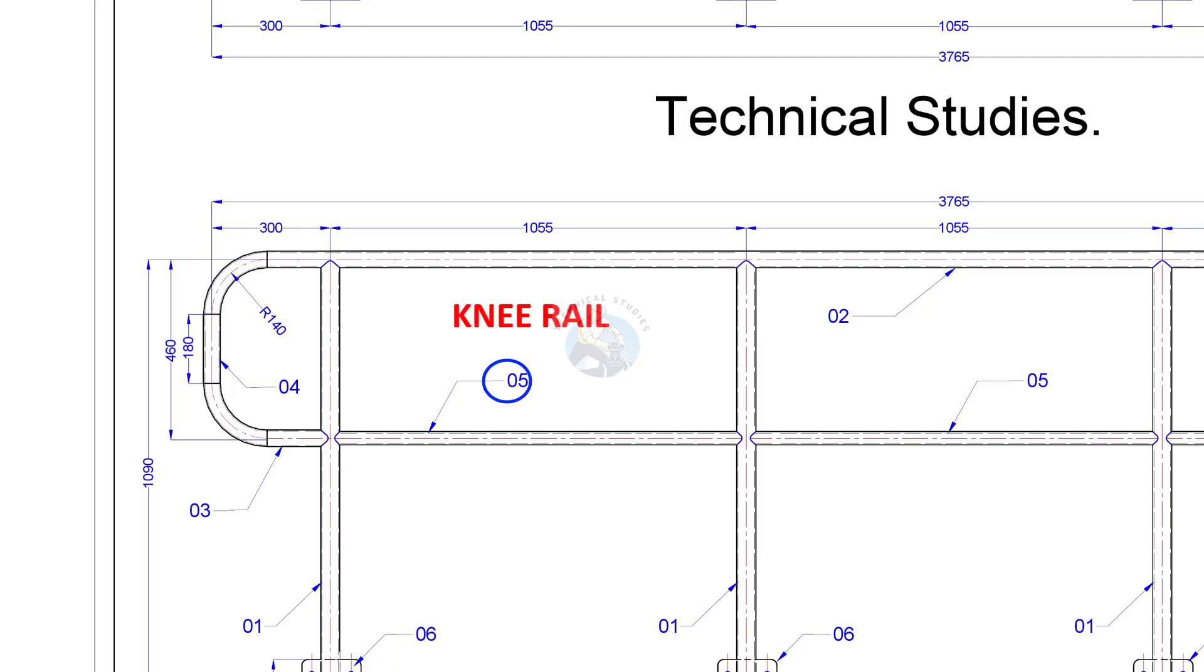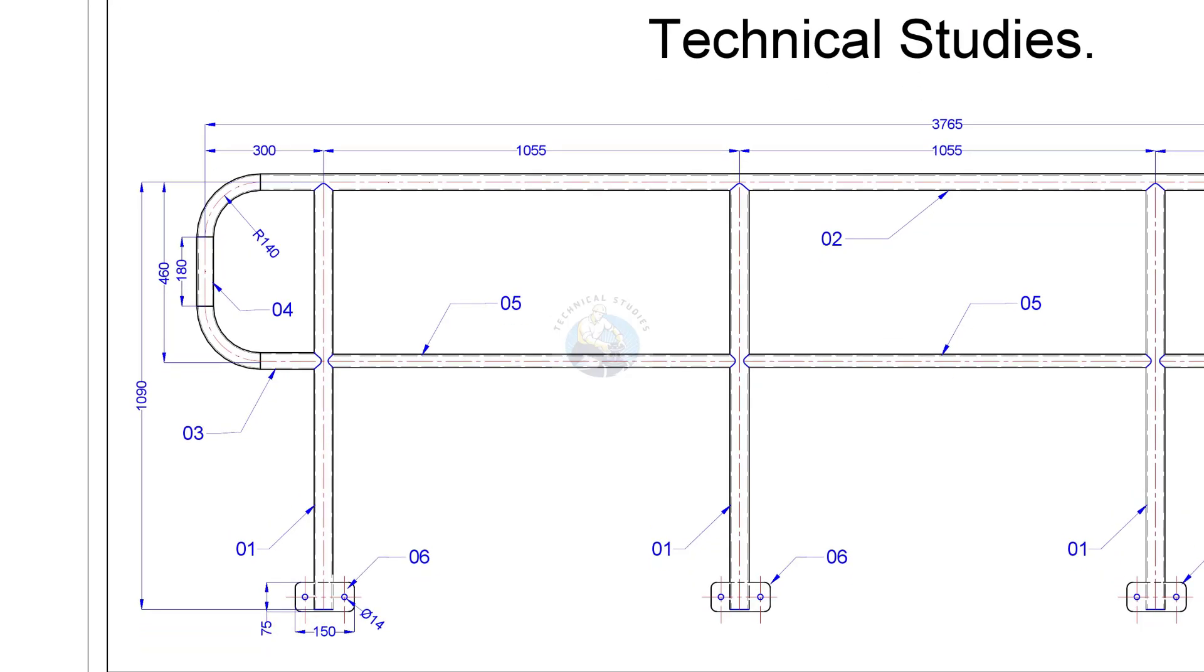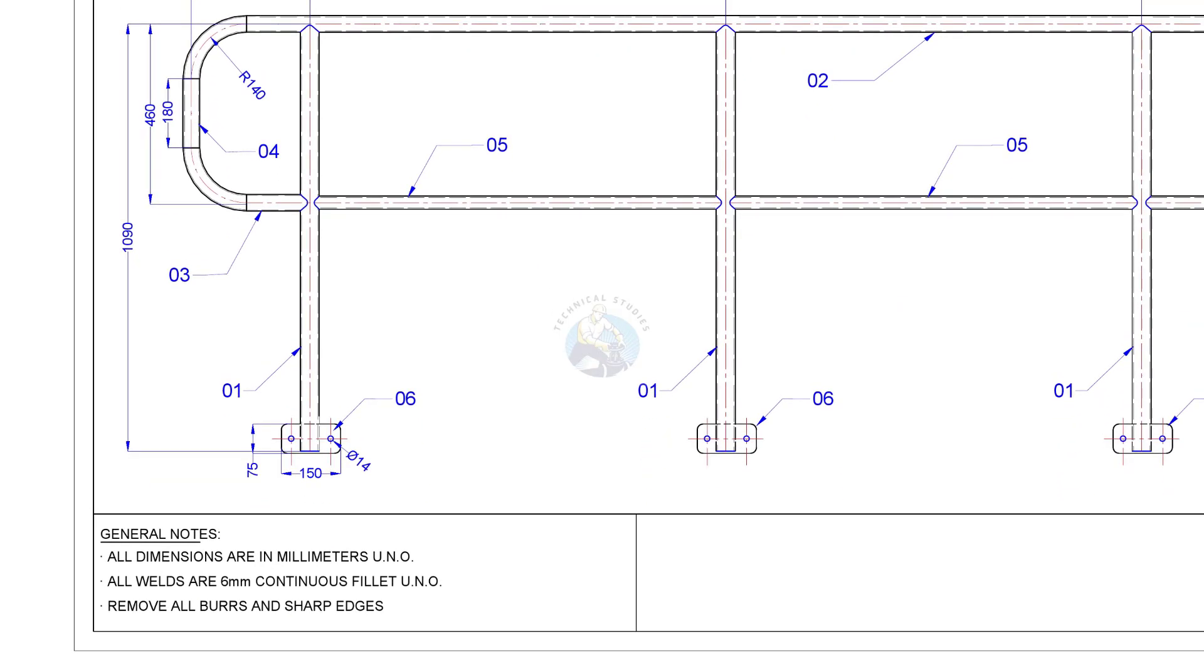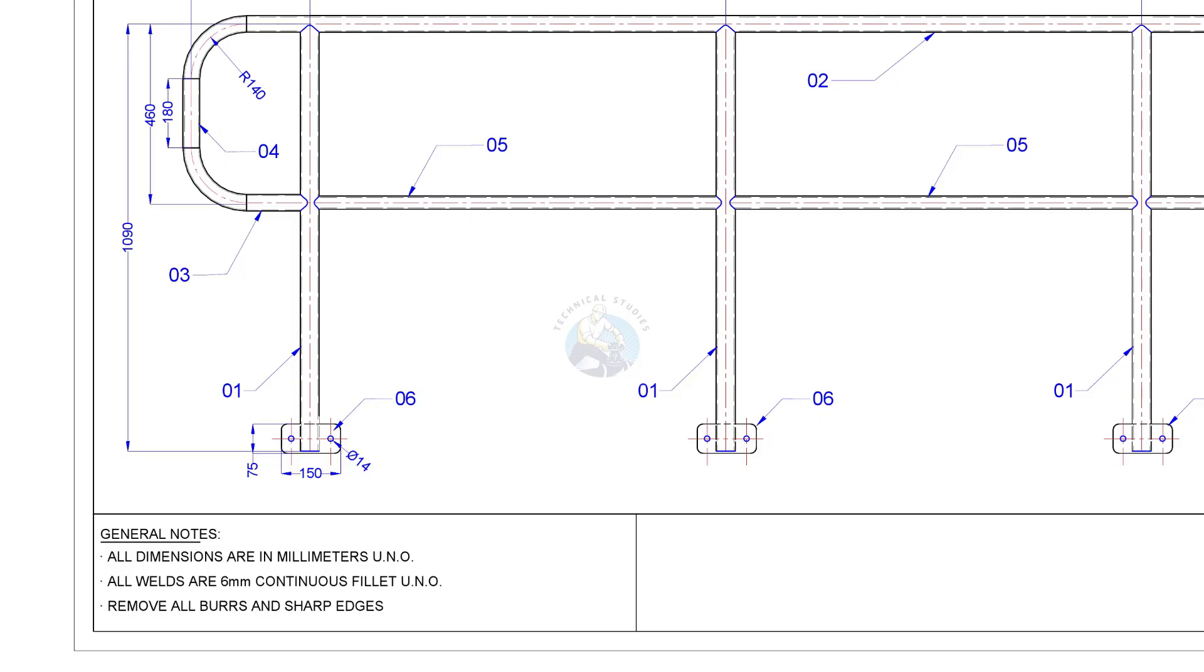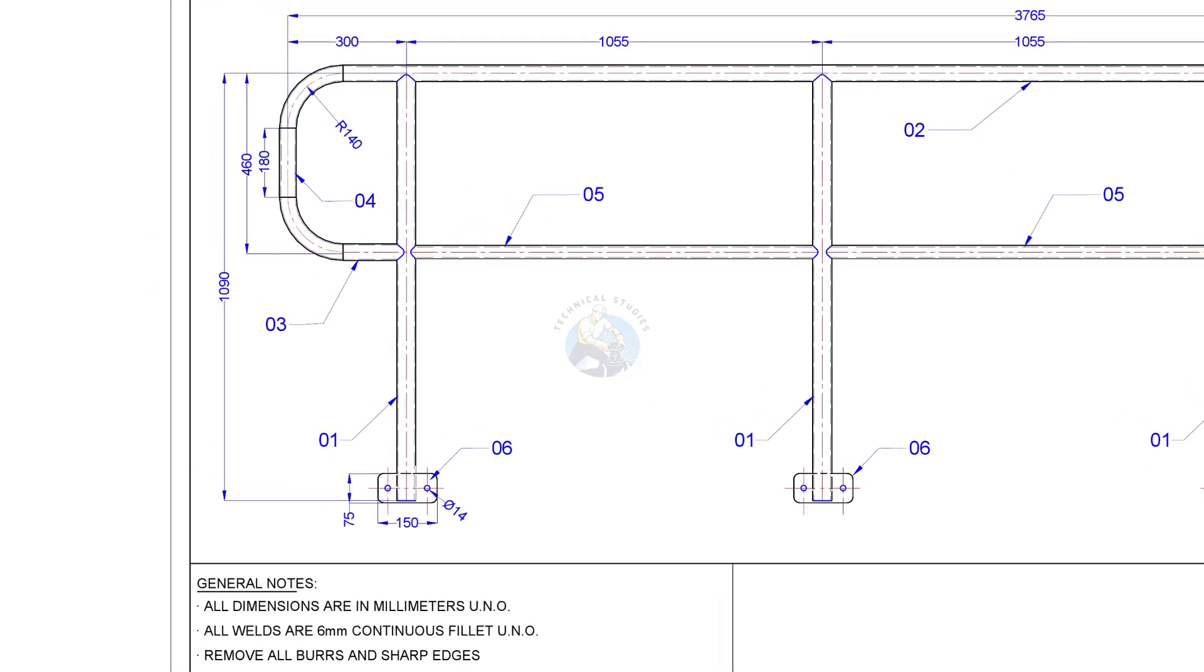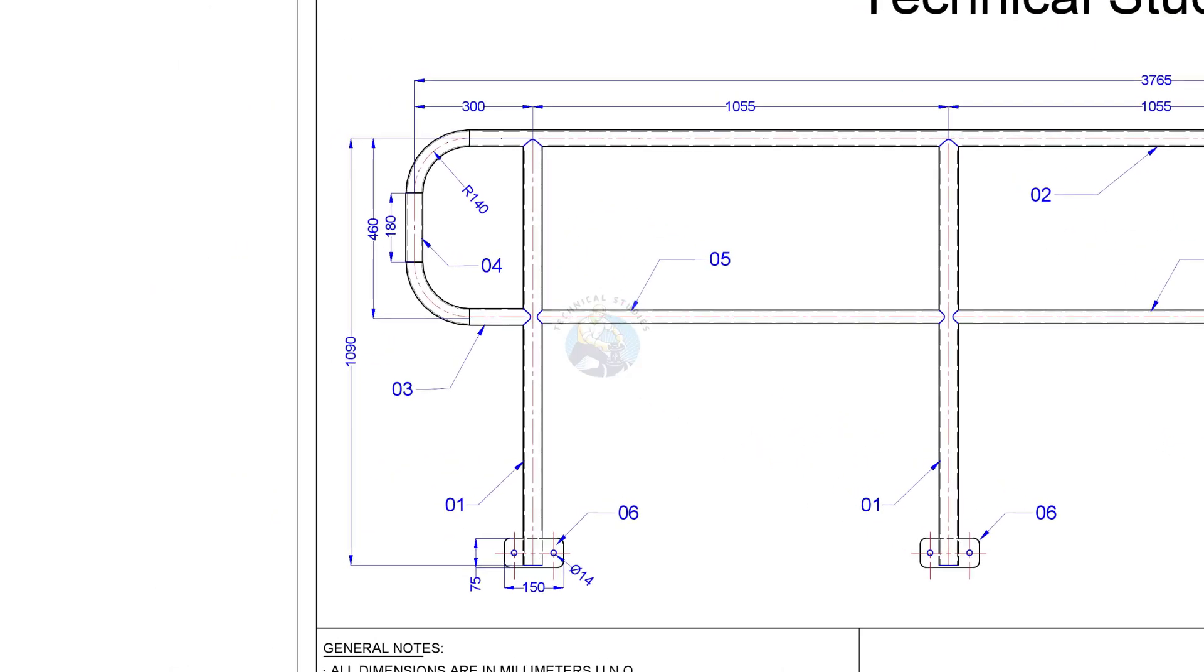The knee rail, the attaching cleats, and the bends.